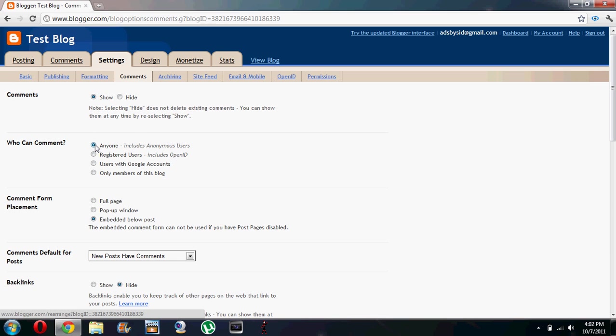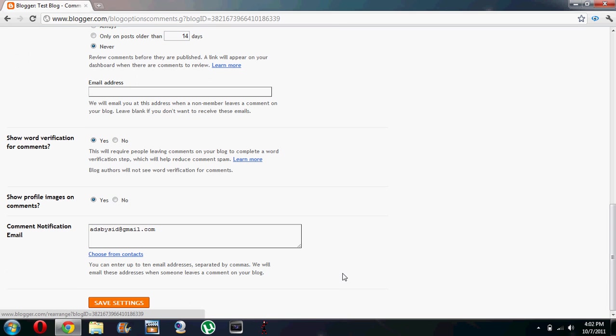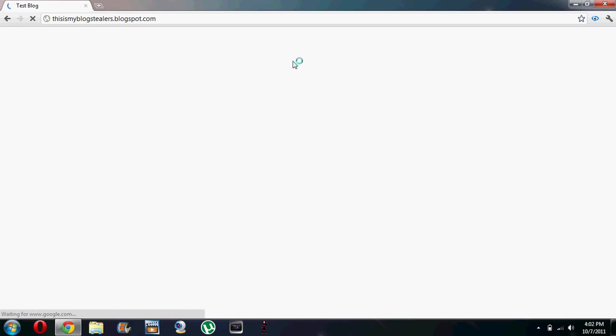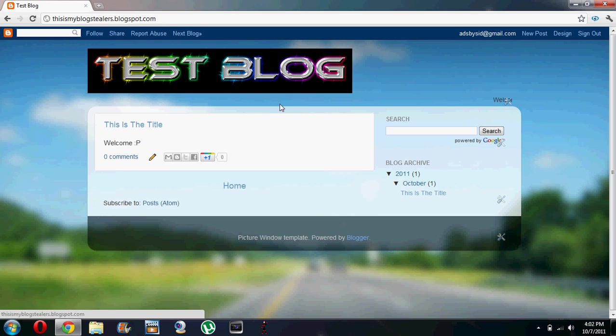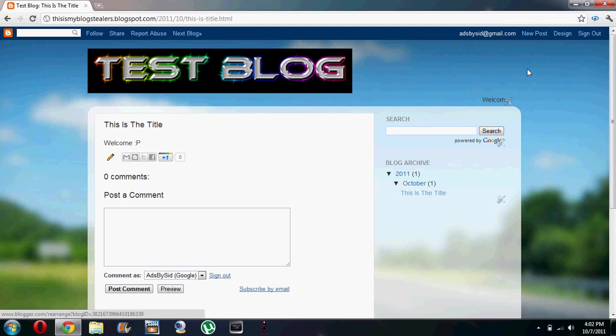We will choose anyone and it includes anonymous users. So let's save our settings and view our blog.